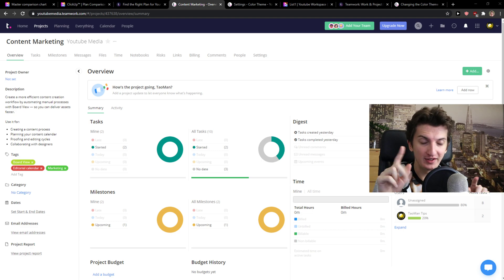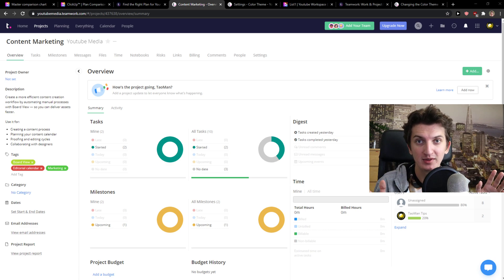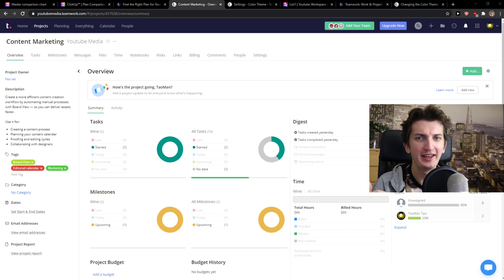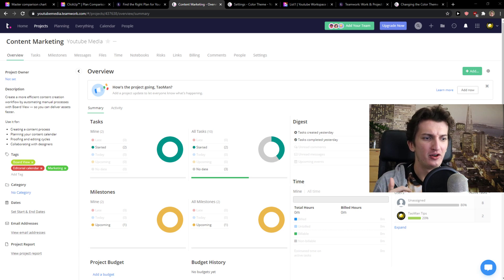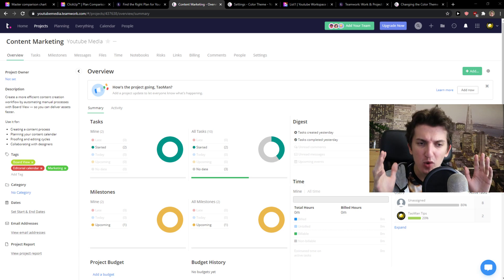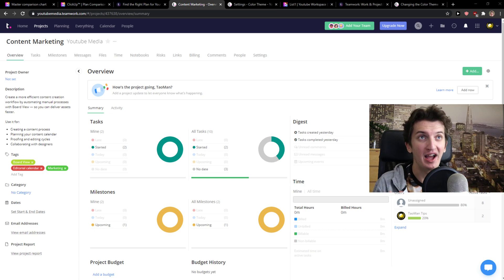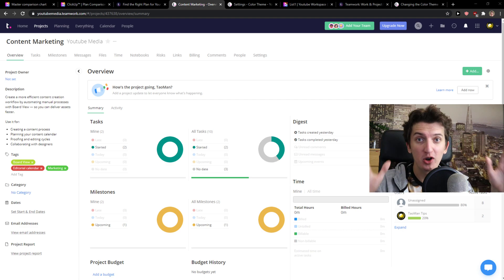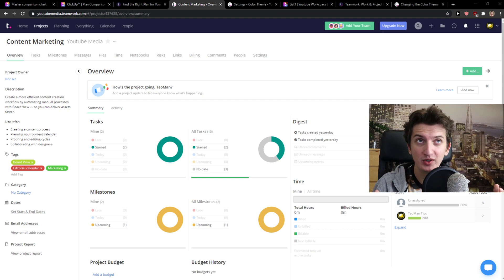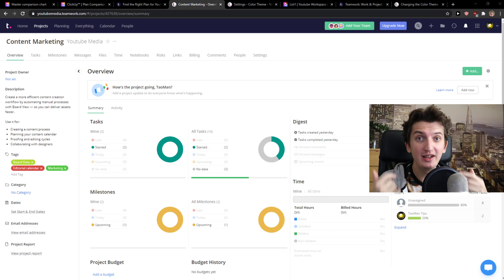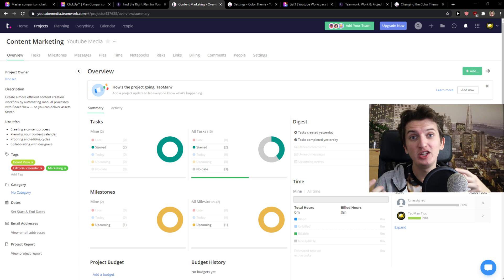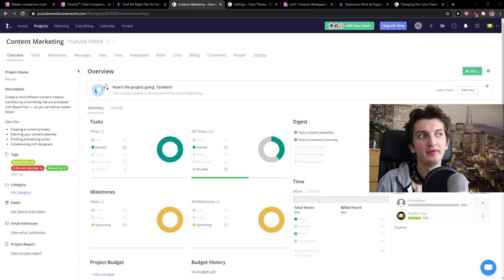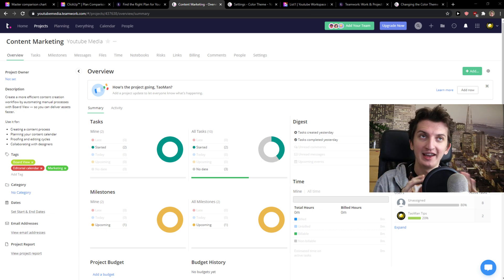But before we start, two things. The first thing is that I'm not paid by any of these programs to shill them or say like one is better, use that, or this is the worst one. No, no, no. Both of these tools are really good. I love them both because Teamwork is super complex and you can learn how to use it, and ClickUp is really simple yet you can make it complex. So that's pretty much it. Now let's start.